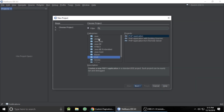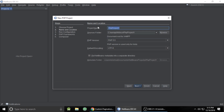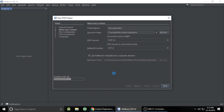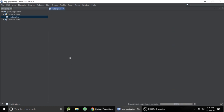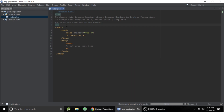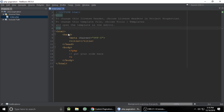So to do that we need to create a project. I am using NetBeans and creating a PHP application. You need to give your project name — my project name is phppagination — and after we finish, it will automatically create an index.php file. So here is the index.php file.